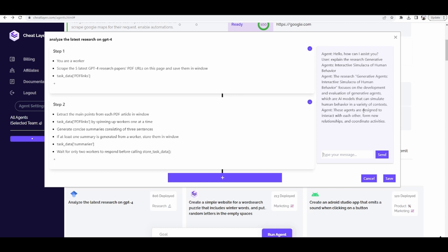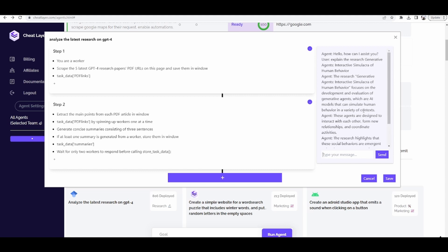The research Generative Agents Interactive Simulacra of Human Behavior focuses on the development and evaluation of generative agents, which are AI models that can simulate human behavior in a variety of contexts. These agents are designed to interact with each other, form new relationships, and coordinate activities. The research highlights that these social behaviors are emergent rather than pre-programmed, meaning they arise naturally from the interactions between agents rather than being explicitly coded into the models.